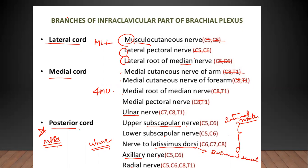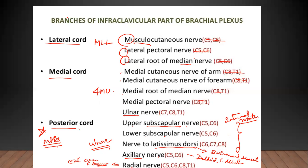Latissimus dorsi is a very important superficial muscle on the back — it is a good muscle for swimming, so it's called the swimmer's muscle. The axillary nerve supplies deltoid and teres minor. Radial nerve supplies all the extensors of the arm and forearm, and many things on the hand — though it only supplies the skin, not muscles, on the hand.